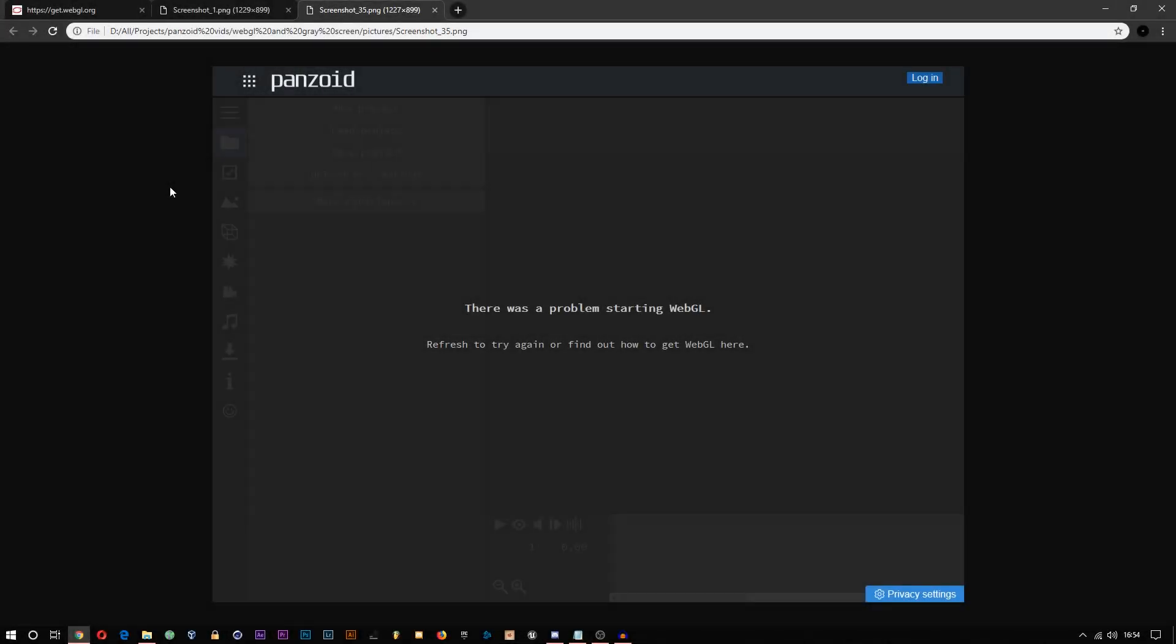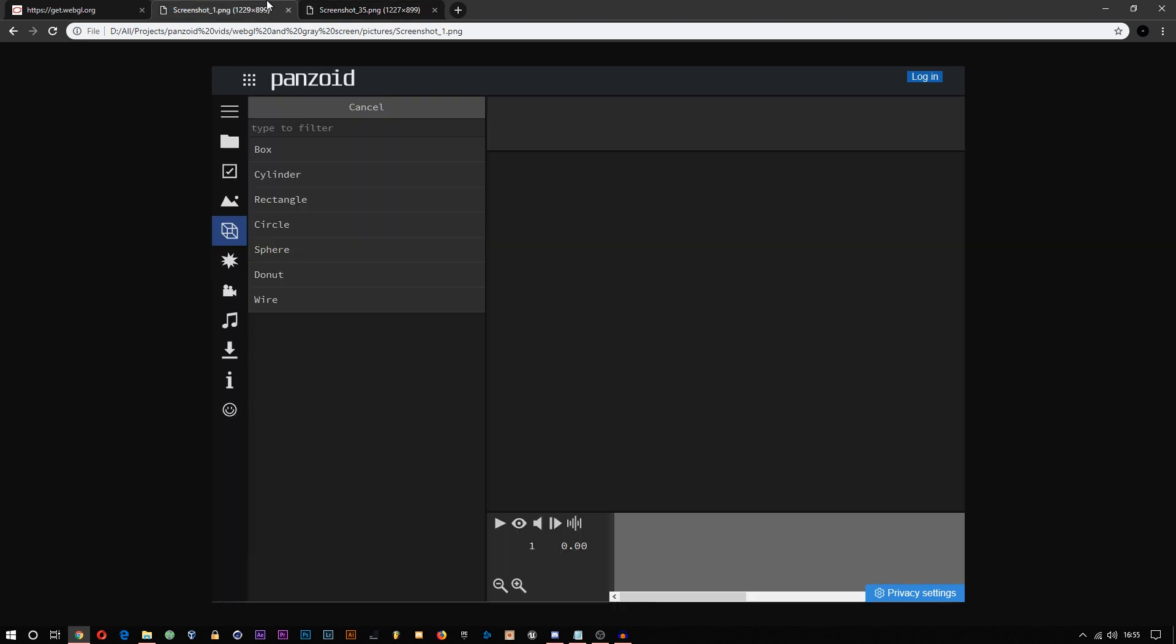Welcome to the first tutorial on this channel. This will be about fixing the gray screen or no WebGL problem.